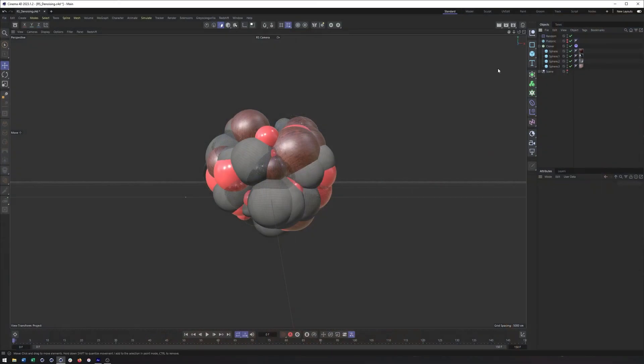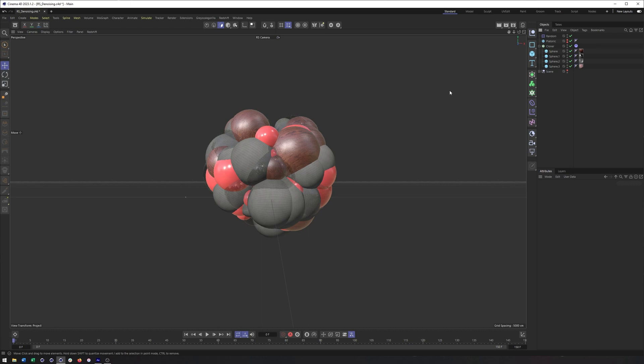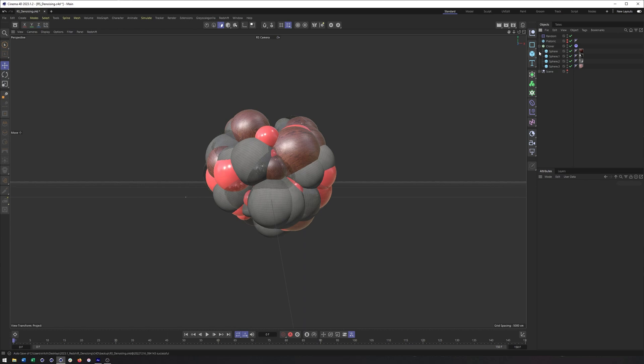Alright, now here's a scene we're going to be using today. I wanted to just show the setup of this as well. And so if all you're interested in is the results of the denoising, I will have a chapter set up in the video. So feel free to skip ahead there. But for those of you interested in how I made the thumbnail and the animation we're going to be seeing in After Effects, that's what I wanted to talk about first.